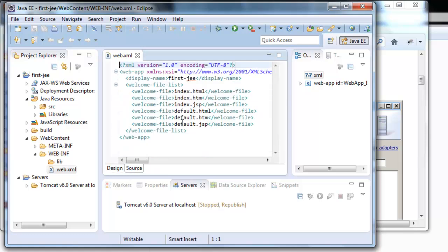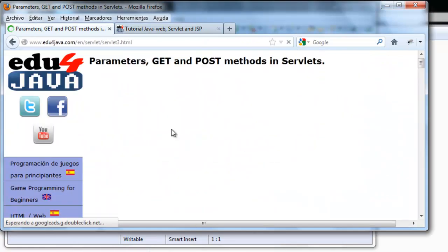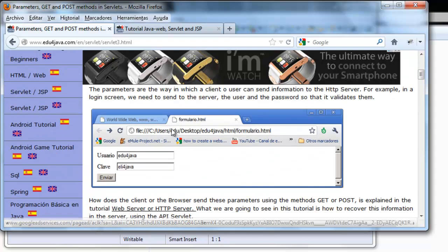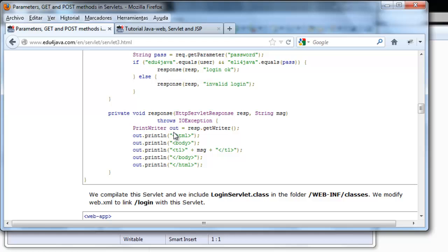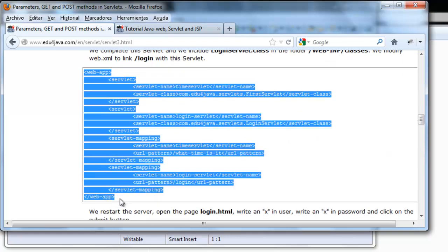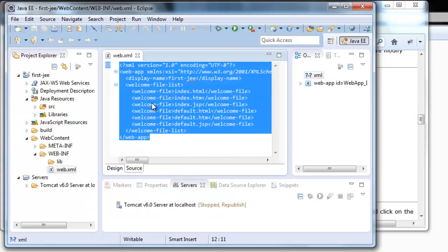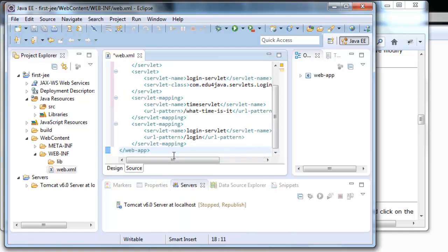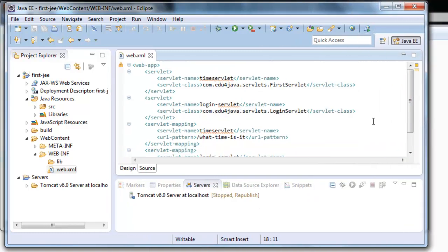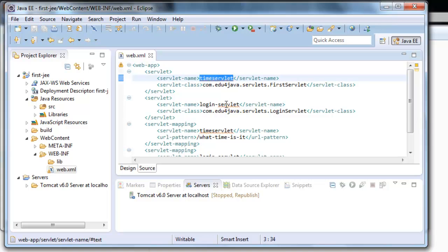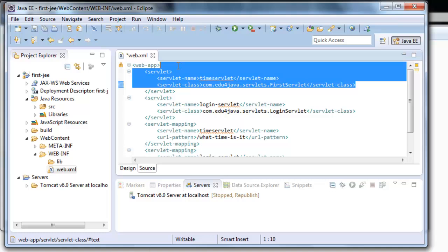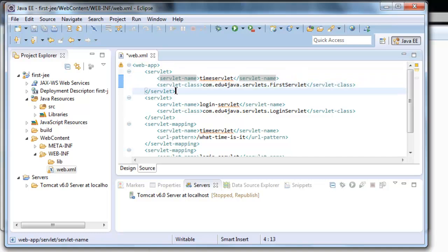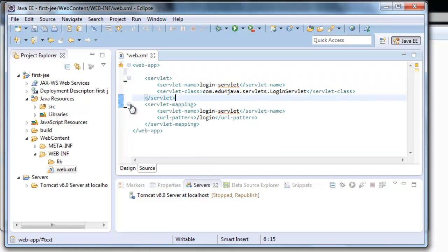What we are going to do now is do the example we did in the last tutorial but using this Eclipse. For this I am going to go to the last tutorial and we copy the code from the webxml. Here we have Ctrl S to save. Let's close all this and we can see this better. What we did here was the declaration of two servlets. If you remember time servlet and login servlet. Here what we need is only one servlet. So we delete this one. And we also delete its servlet mapping. Here we are Ctrl S.